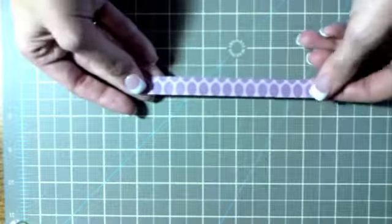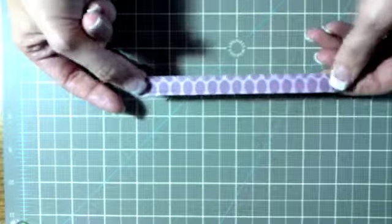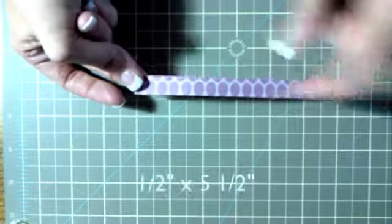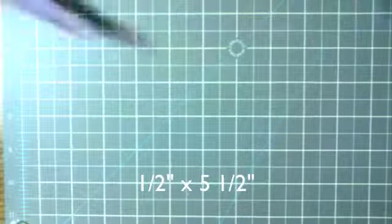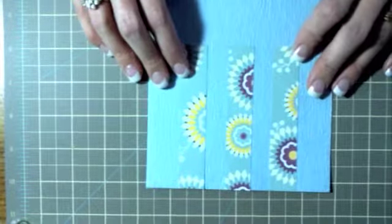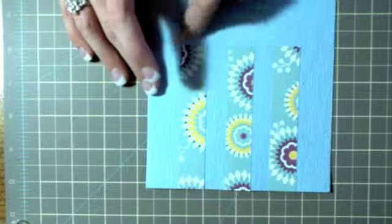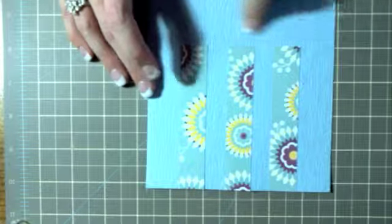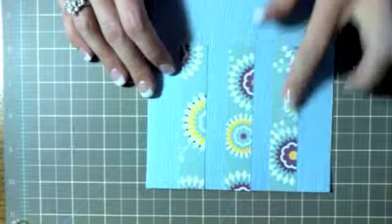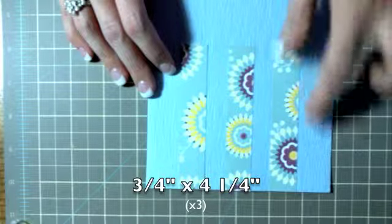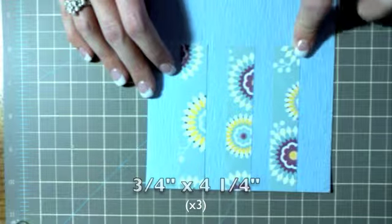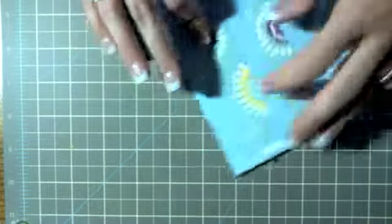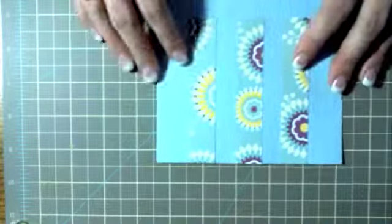I used another piece of floral district DSP from Stampin' Up. This is cut at half an inch by five and a half, and then I already adhered these because like I said it would take me a little while so I just went ahead and did it. For the front of your card, you're going to line it up from the bottom to your score line. These are cut as three quarters by four and a quarter, you do three pieces of the floral district.